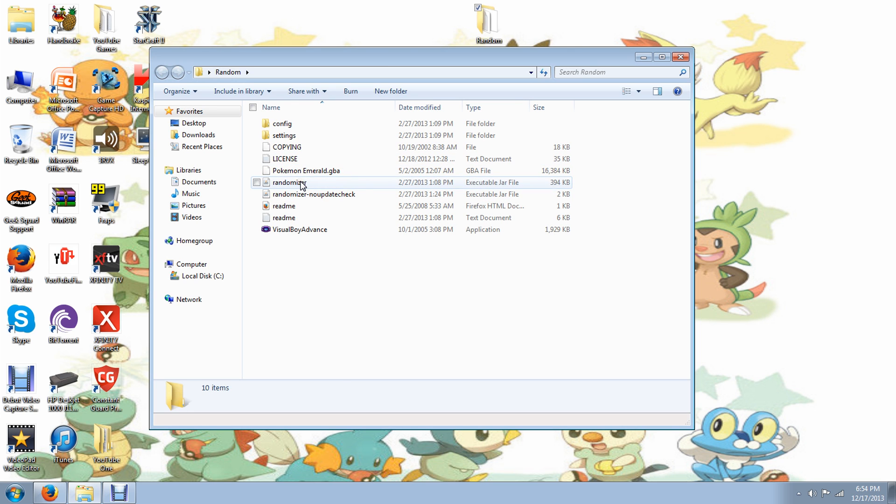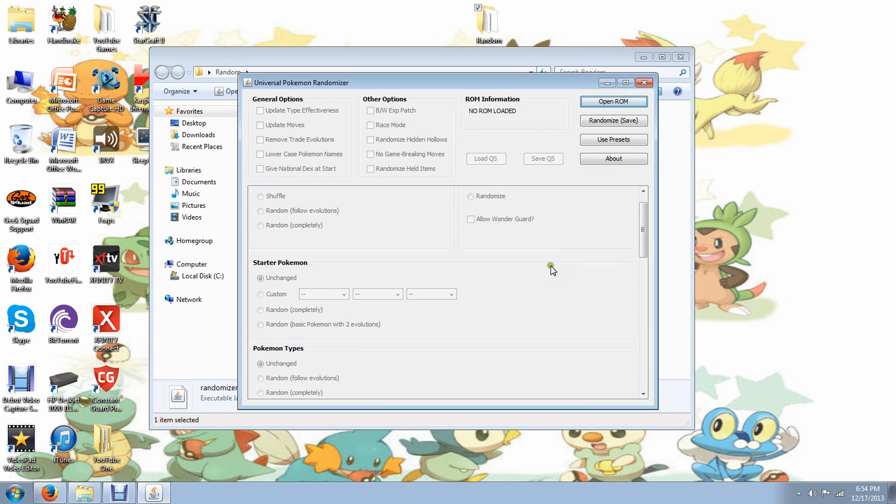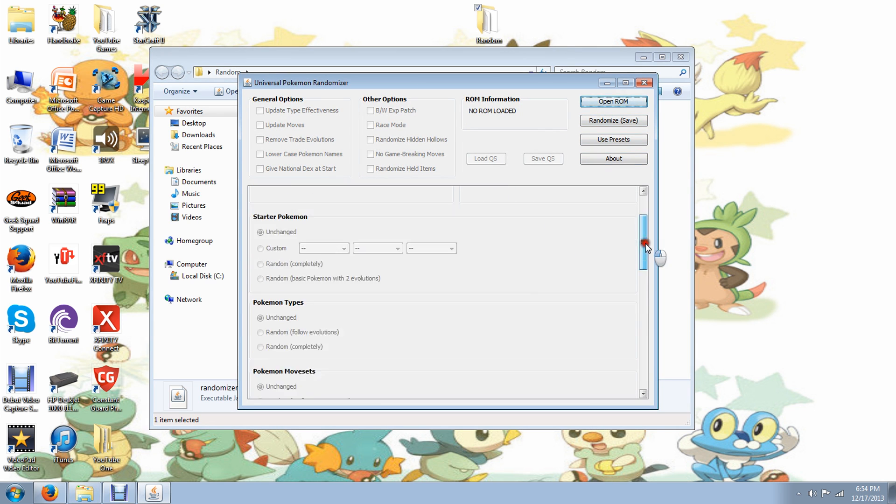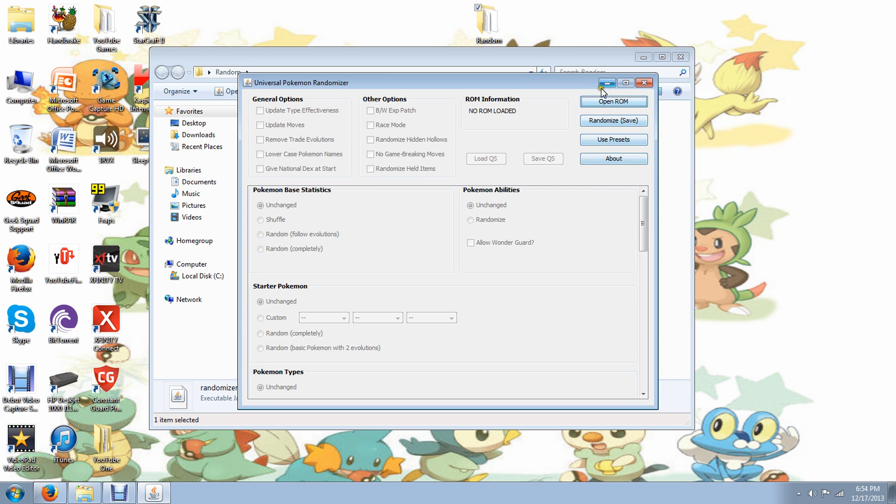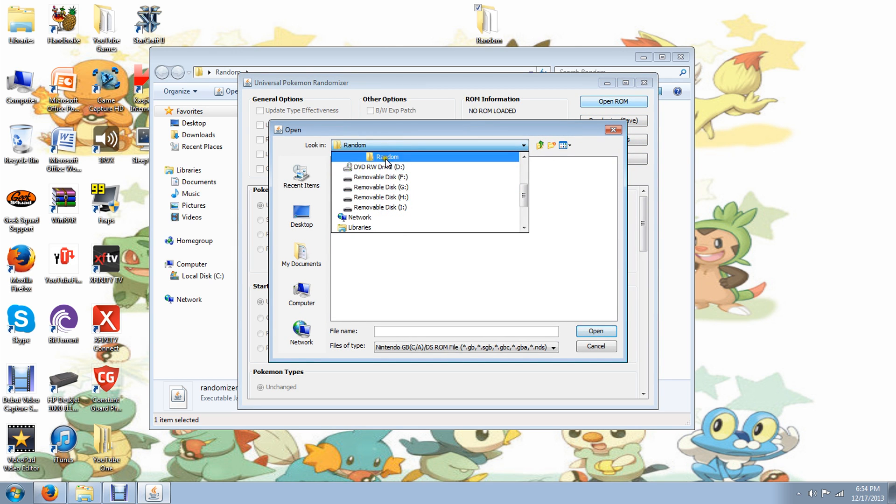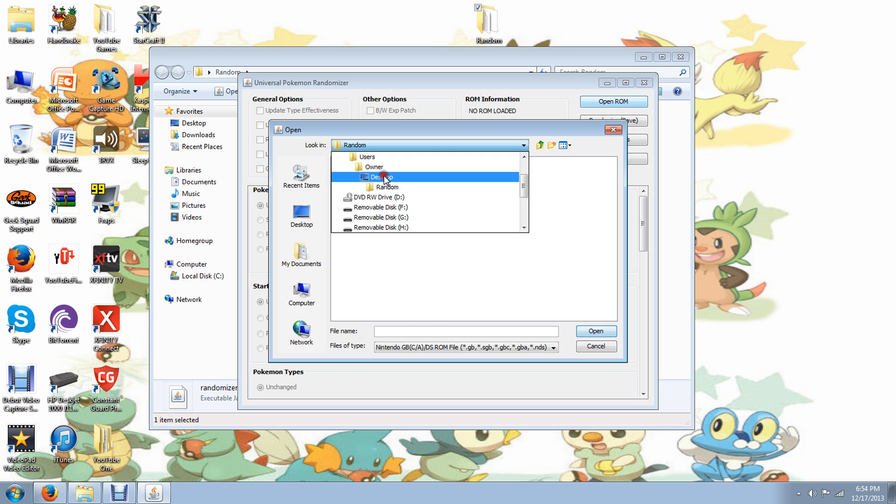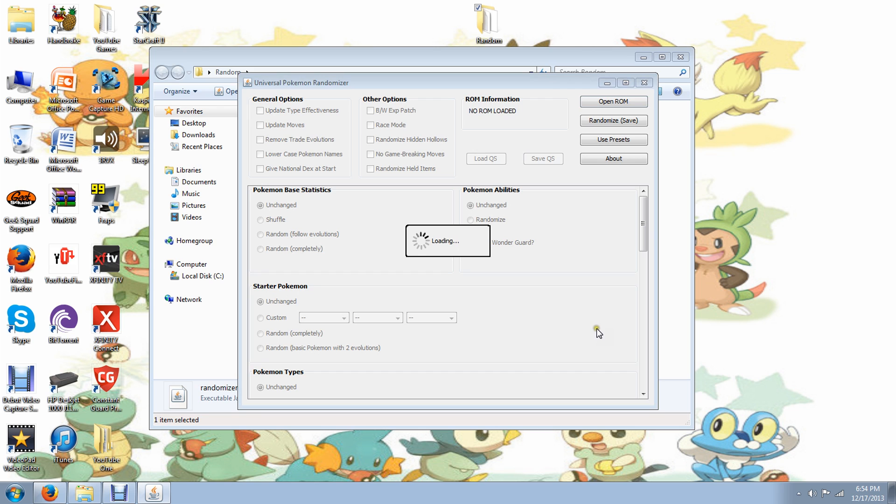So I'm going to show you the Universal Randomizer here. And you'll see a bunch of different things here that the Emerald one didn't have. And this one is pretty cool. So if you did everything right, you go to your desktop. You find Random or whatever you name it. And then the game will be in there. It will load it up and you can change a whole bunch of things in there.